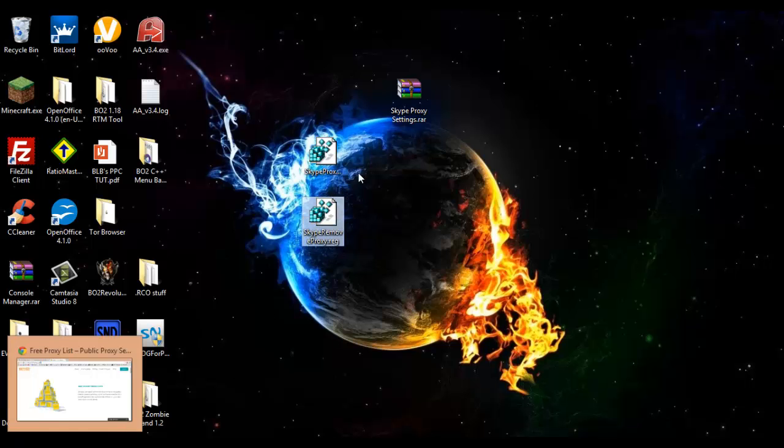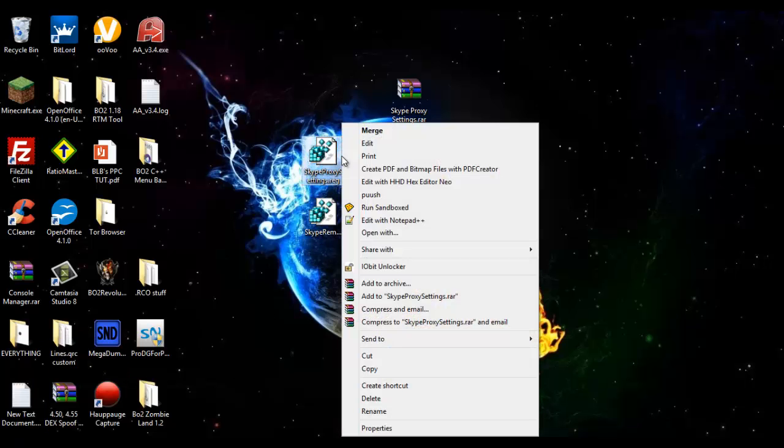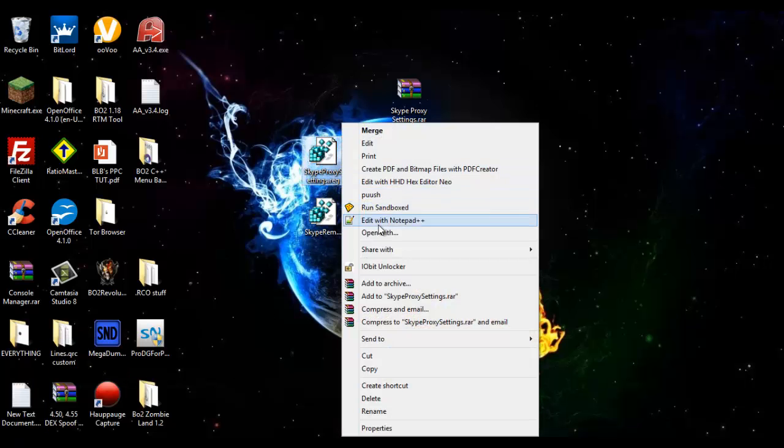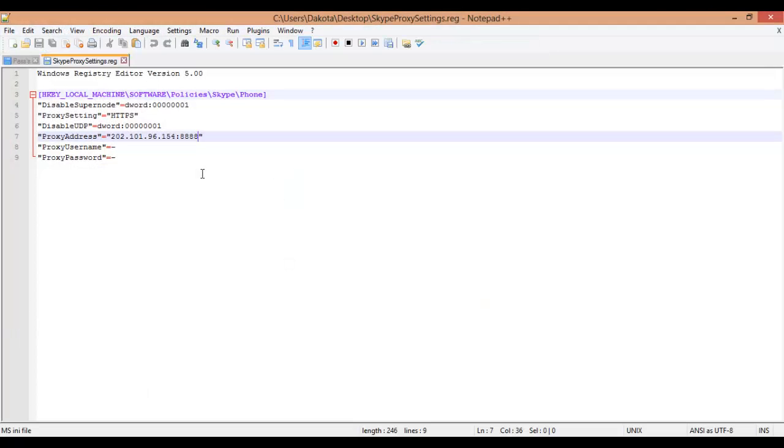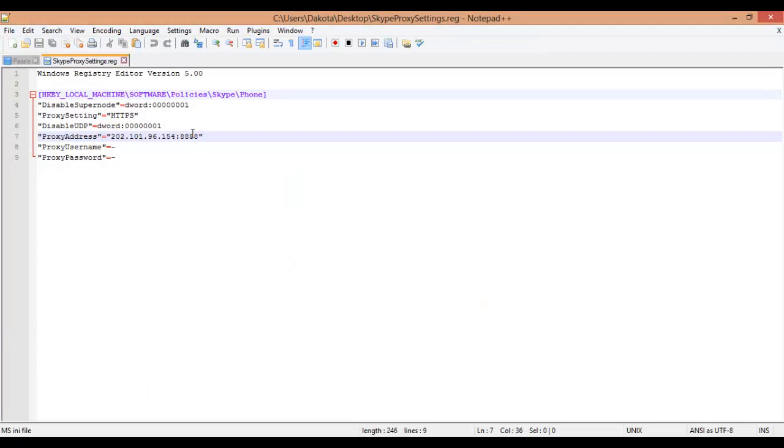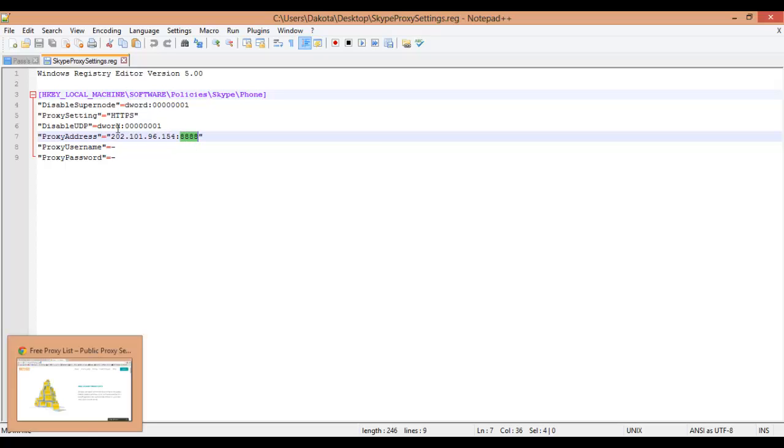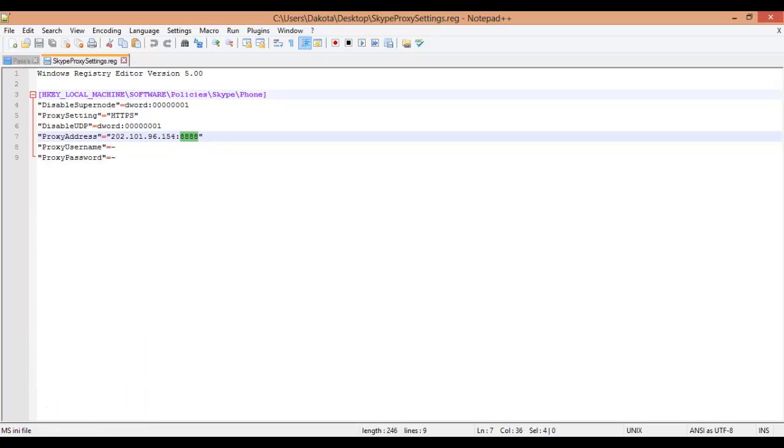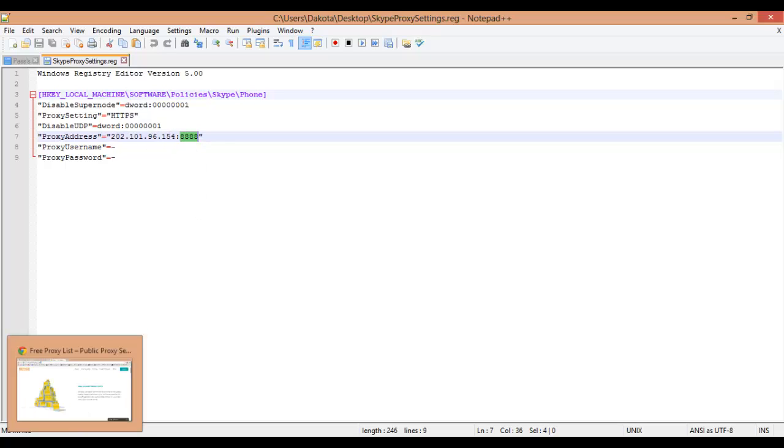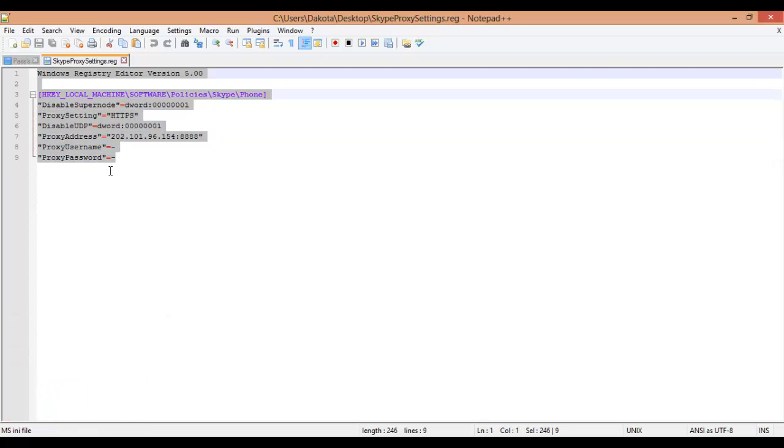Okay, so we're going to open Skype proxy settings.reg with notepad. I already have a proxy set here but this will be like IP and port. I don't know if I might have included this in the download, but basically this is what you're going to have right here.